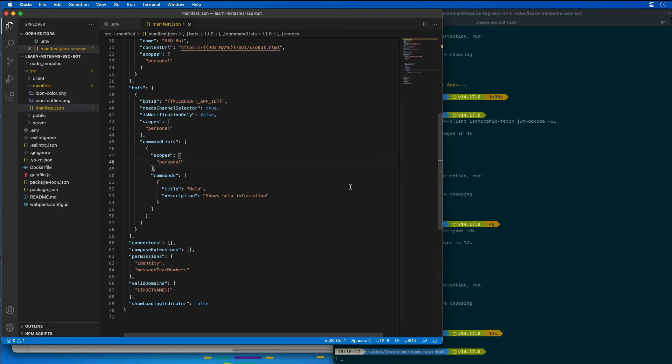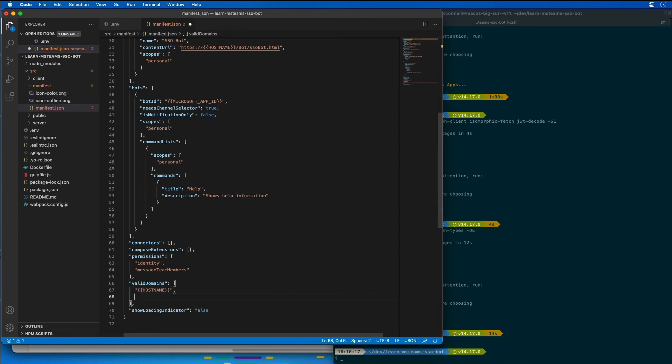Now, I also need to find the valid domains section that we see down here. I need to add in another entry to this for token.botframework.com.